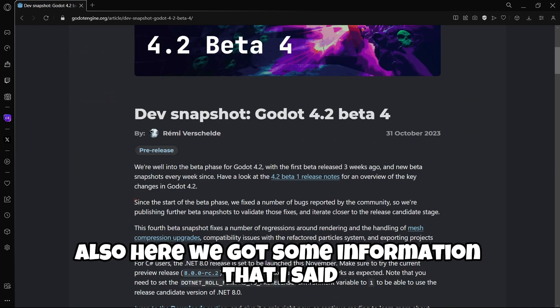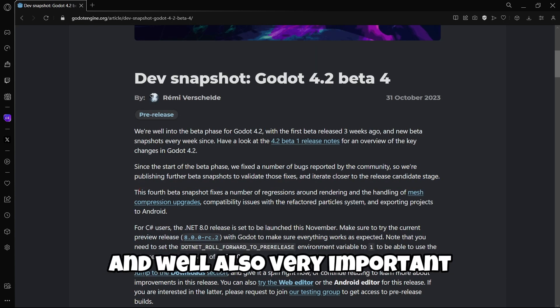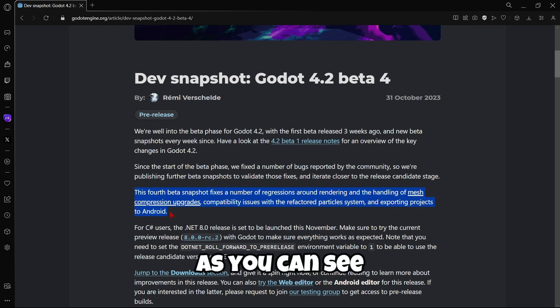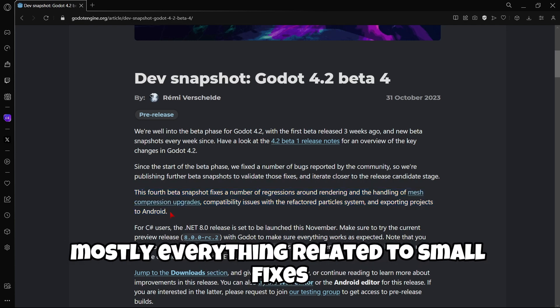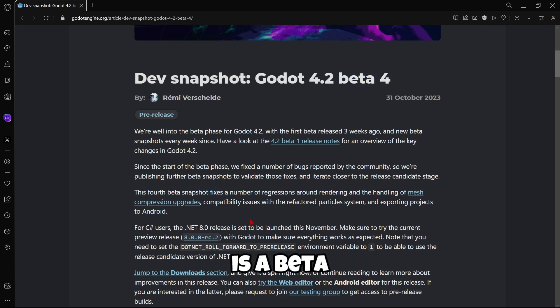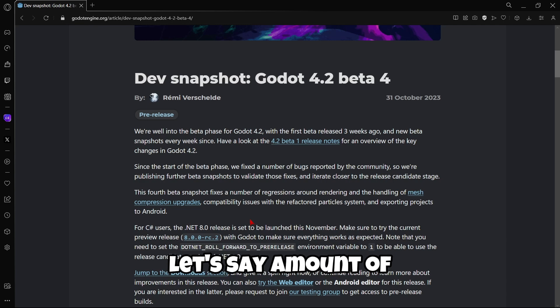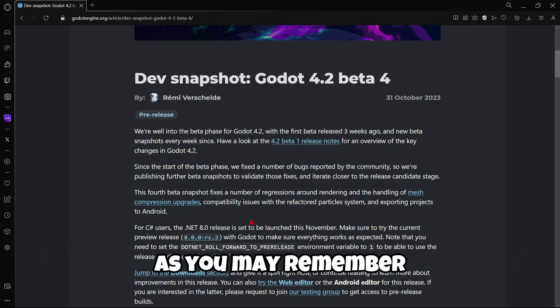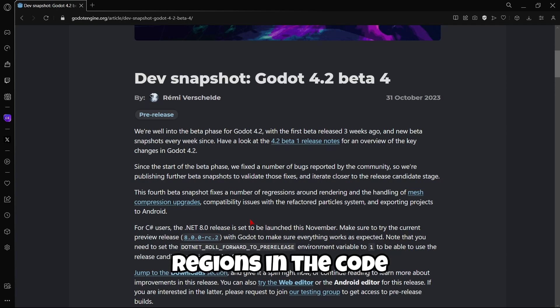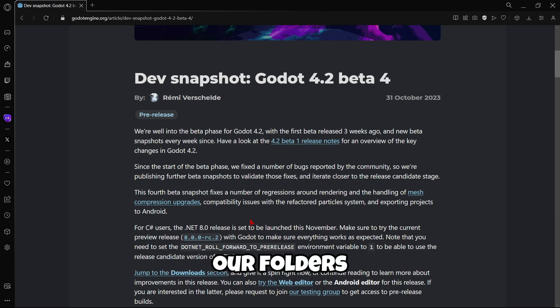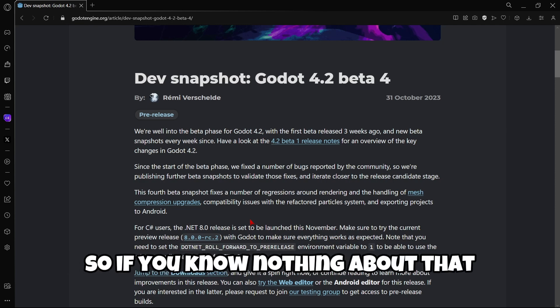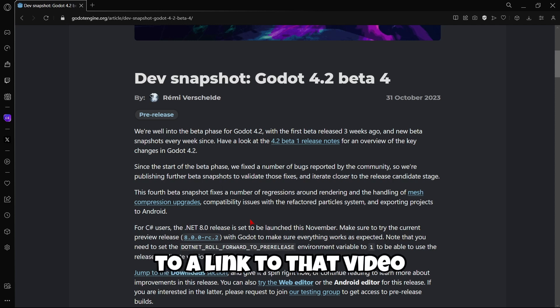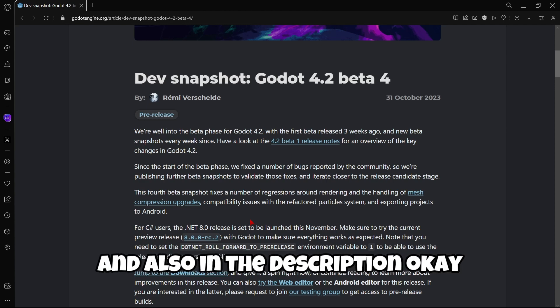Also, here we can see some information that I said in the introduction. And, well, also very important. This fourth beta snapshot fixes a number of regressions around rendering and the handling of mesh compression upgrades, compatibility issues with the refactored particle system and exporting projects to Android. As you can see, mostly everything related to small fixes. Of course, because this one is a beta. And the actual interesting amount of new features was released on beta 1. As you may remember, introducing regions in the code, introducing the possibility to color our folders, everything like that. So, if you know nothing about that, I will be leaving right here on the top right a video, a link to that video, I mean, so you can check it out and also in the description.